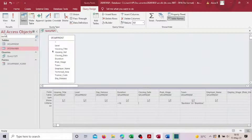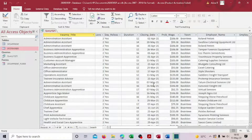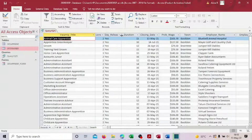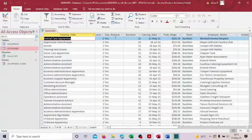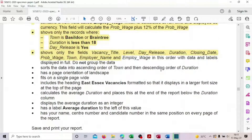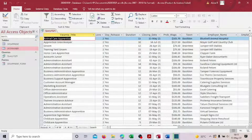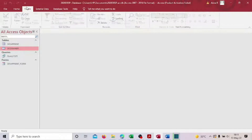Now add the day release = Yes filter. Find the day release column and type 'Yes' as the criteria. Save and run — we go from 44 to 38 records, all showing 'Yes' under day release. The query is now complete. Save once more and close the query.